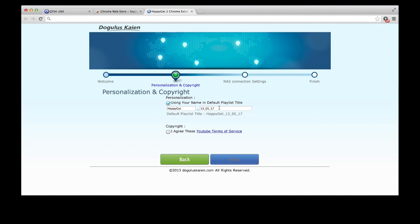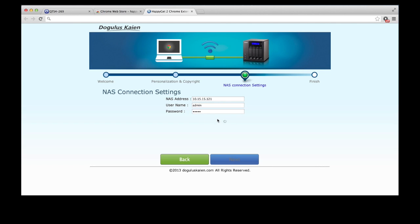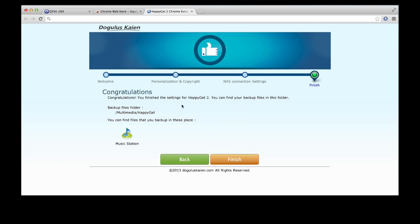Once you get to the HappyGet homepage, it'll need you to agree on the terms and conditions. After that, you have to type in your NAS IP address. It'll also need you to log in with your username and password. Press next and you'll be notified if you have successfully downloaded HappyGet 2.